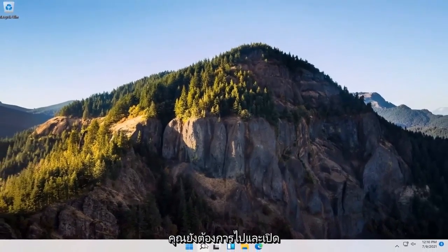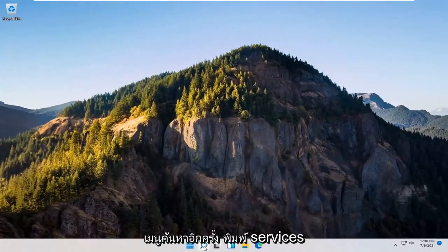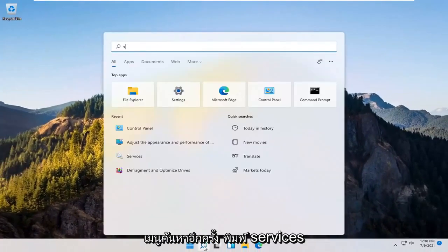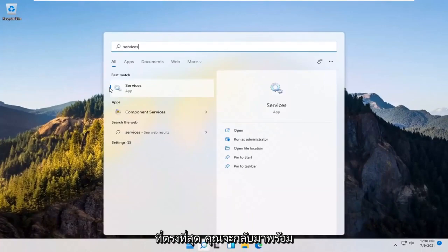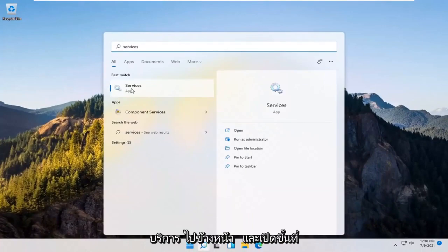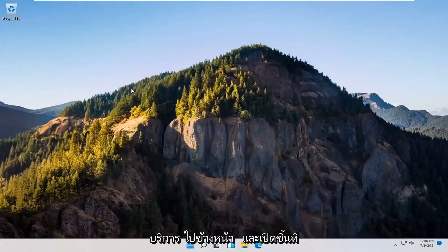You also want to go and open up the Search menu again. Type in Services. Best match should come back with Services. Go ahead and open that up.